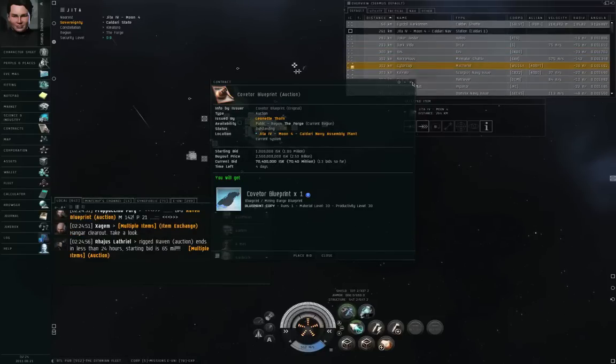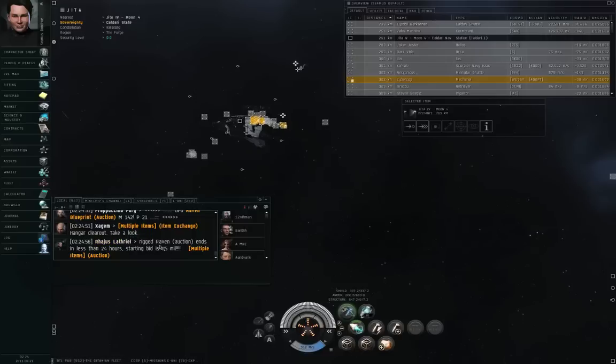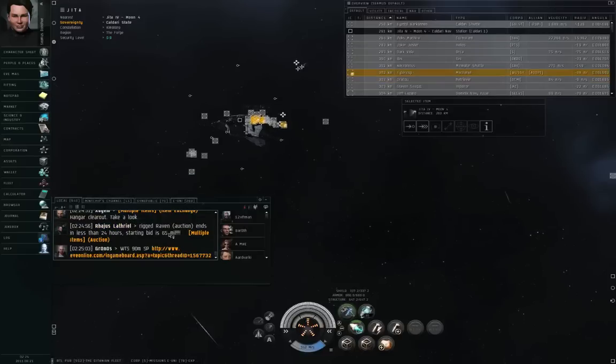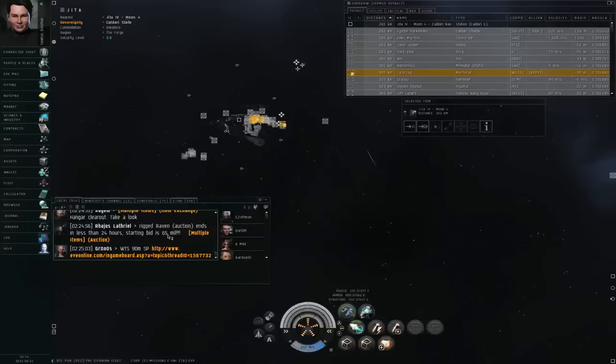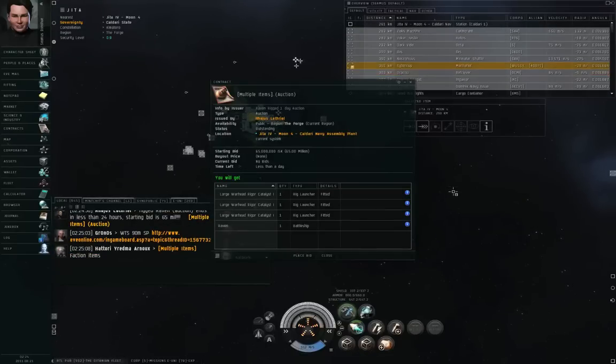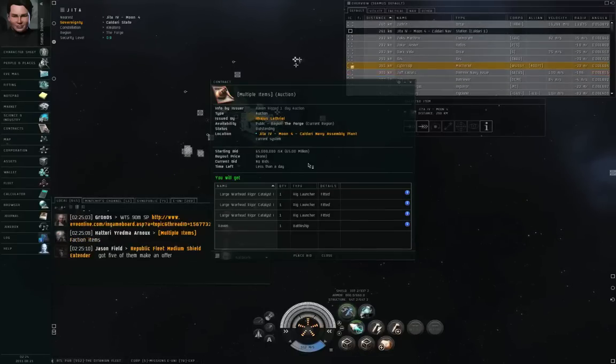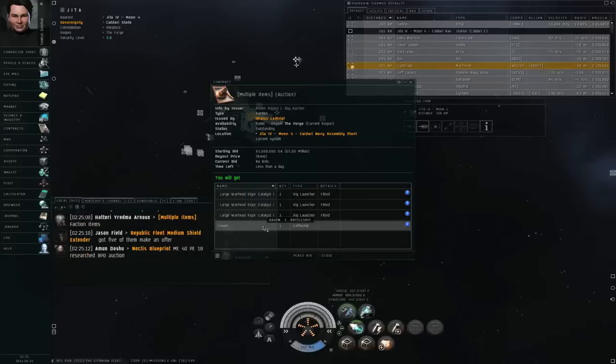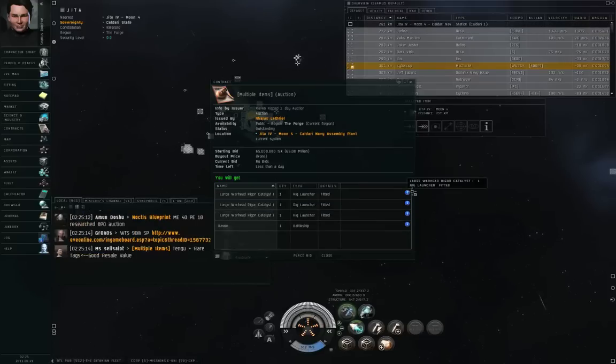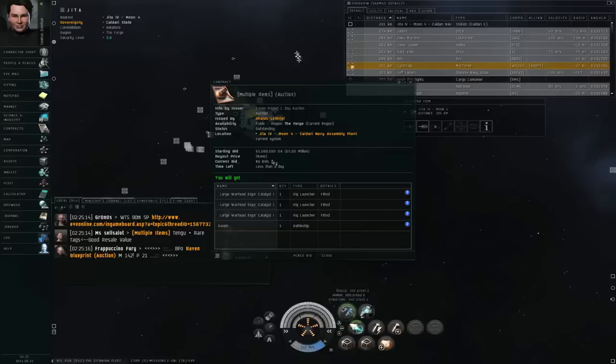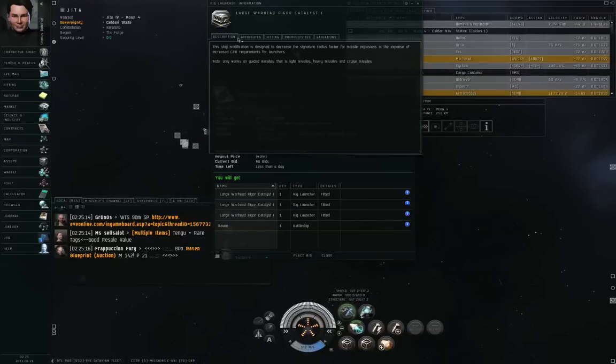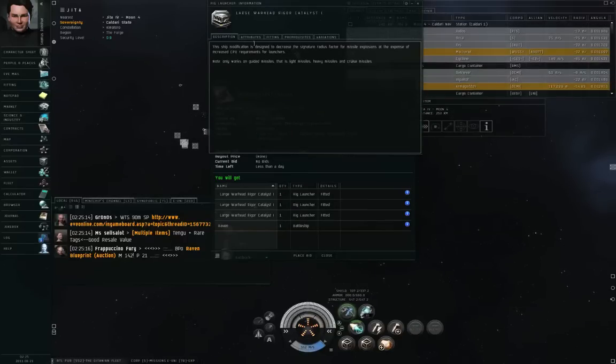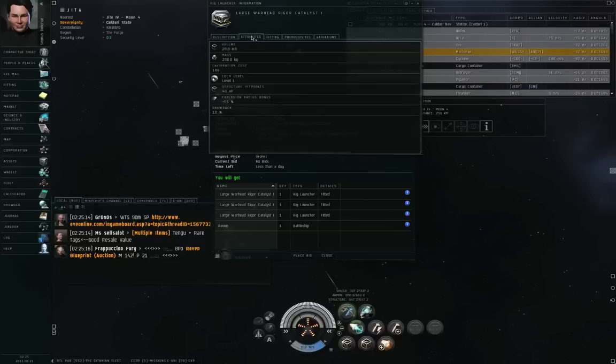You have to be very careful with the contracts that you're dealing with. Here's another one. Rigged Raven Auction ends in less than 24 hours, starting bid is 65 million. Let's take a look at that one. So here we have a Raven, it's rigged with Large Warhead Rigor Catalysts. Starting bid is 65 million. Let's see, what is the Large Warhead Rigor Catalyst?